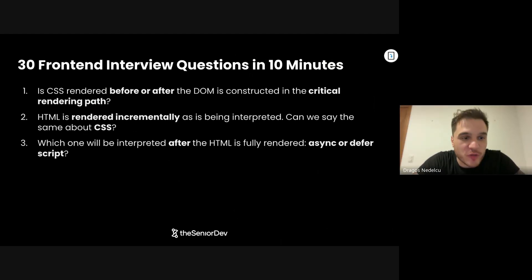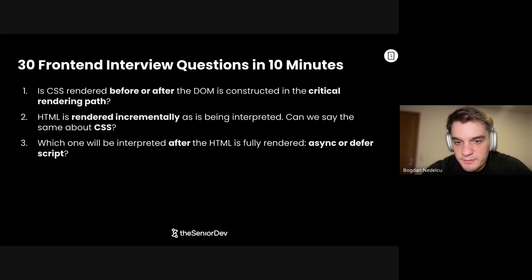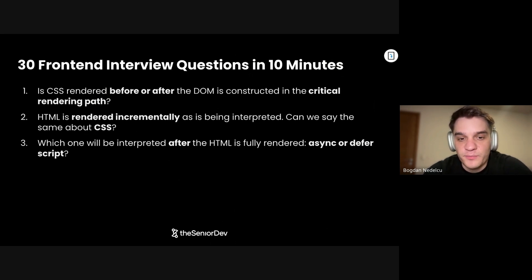Question number three: Which one will be interpreted after the HTML is fully rendered — async or defer? It's probably defer. Async will be interpreted as soon as it was downloaded. They both start downloading a script in the background, but async, as soon as it's downloaded, will get parsed and interpreted. Defer will actually be done after the DOM finish event is triggered.